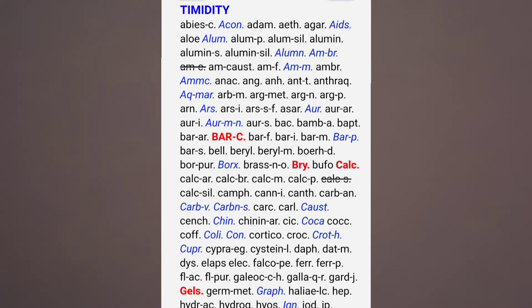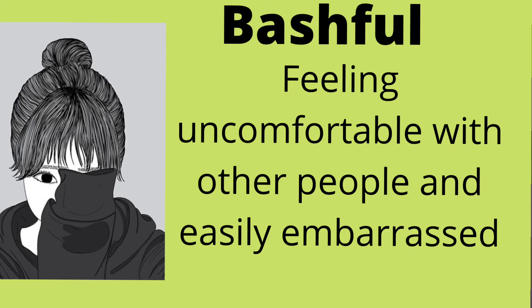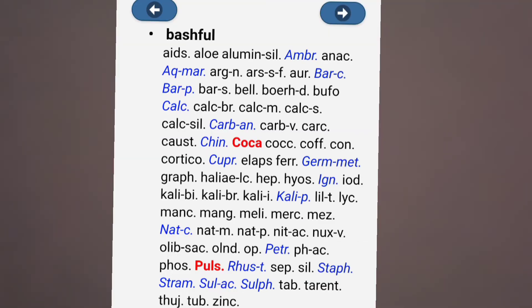In sub-rubrics of timidity, there is: afternoon, alcohol, alone when, alternating with, appearing in public about, and bashful. Bashful is feeling uncomfortable with other people and easily embarrassed. In repertory, speech whispering — answering to the mother instead of to the prescriber directly — the only remedy is Silicea. And in timidity, bashful, important remedies are Coca and Pulsatilla.